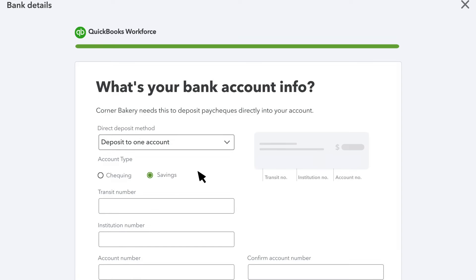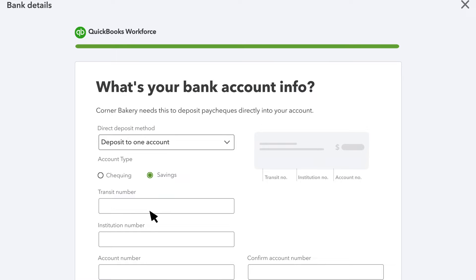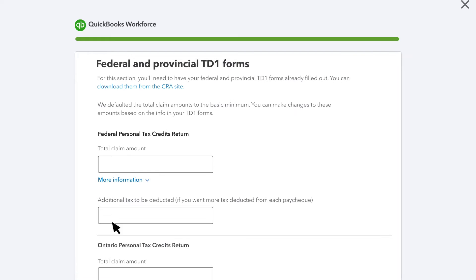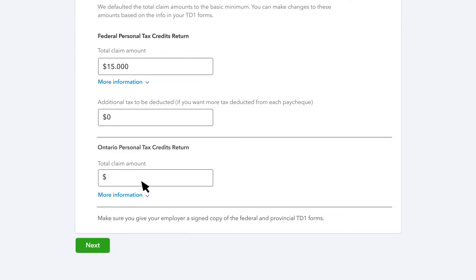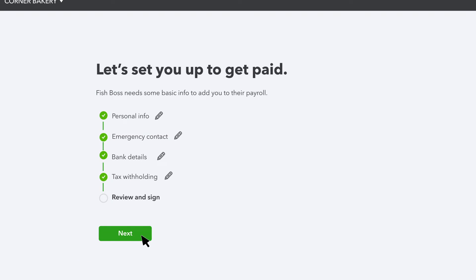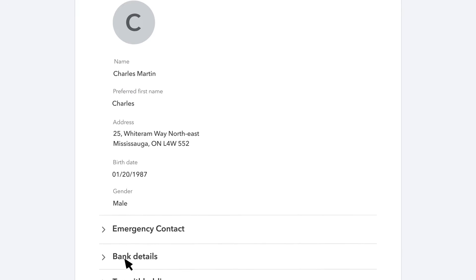You can update the contact details of the person to be reached in case of emergency in the Emergency Contacts section. Next, fill in your bank account info so you can receive your paychecks by direct deposit in the Bank Details section. Then fill out your federal and provincial tax withholding info. When you are done, review and sign your TD1.